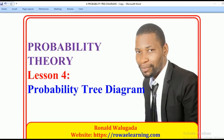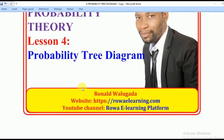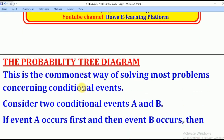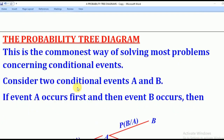Hello viewers, this is Wagadarana taking you through today's tutorial on Probability Theory. Today's lesson will be on how to use the Probability Tree Diagram to come up with solutions to conditional events. The Probability Tree Diagram is the common way of solving problems concerning conditional events.